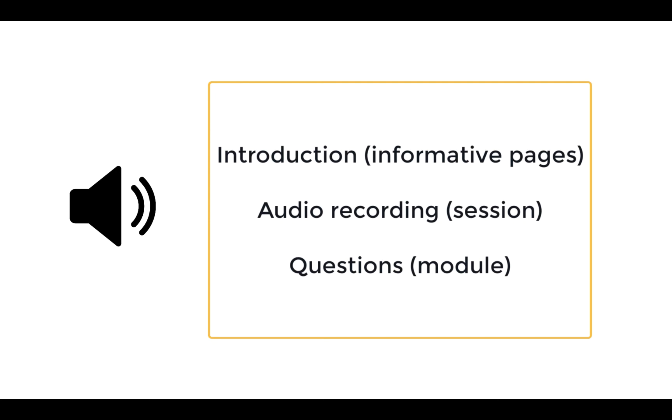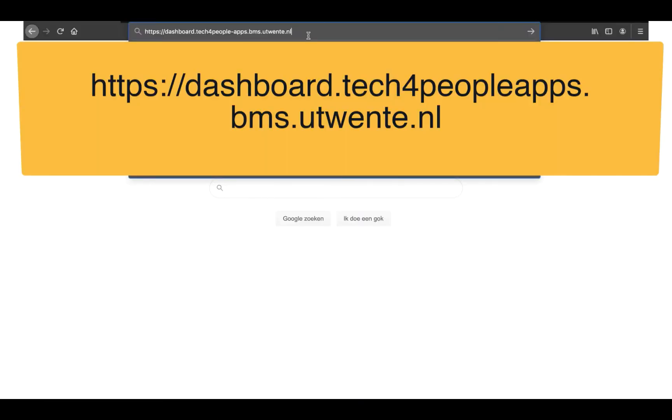Okay, that's all for the overview. Now let's get into it and build a study. Start by going to the BMS dashboard. Here's the link.